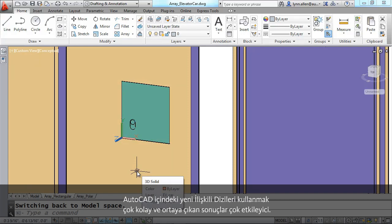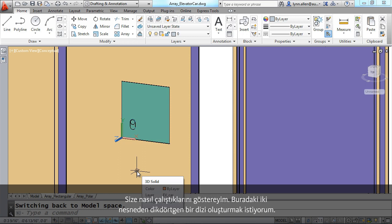The new associative arrays inside of AutoCAD 2013 are so easy to use and yet very, very powerful. Let me show you how they work.